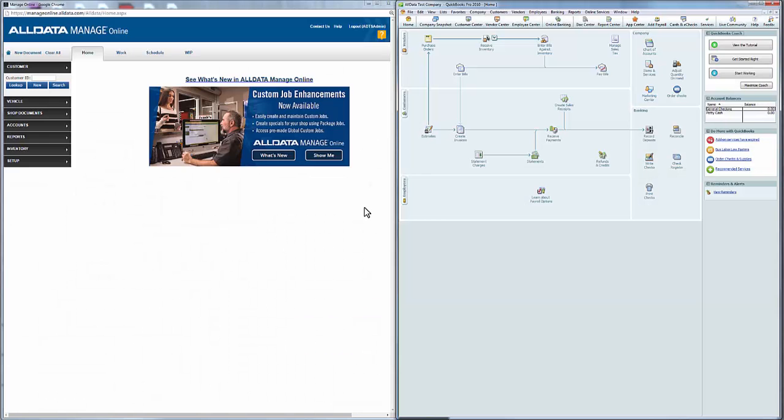In this tutorial, we're going to demonstrate how to export invoice data from AllDataManageOnline to QuickBooks Desktop. In this demonstration, we're using QuickBooks Pro 2010.